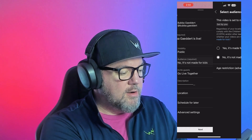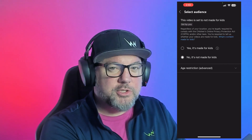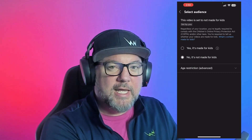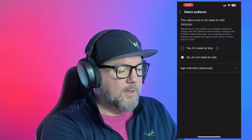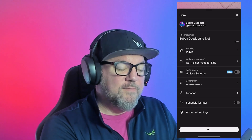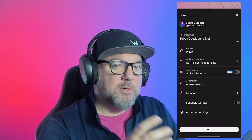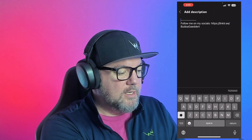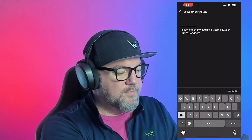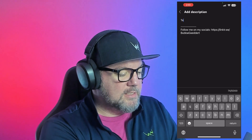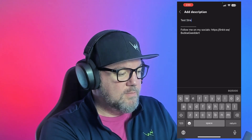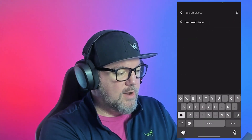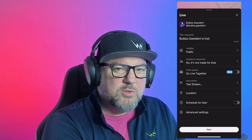Audience required — 'not made for kids' is probably the best one to select. If you're in a school and working with students, I would select 'yes, it is made for kids.' With YouTube Live you can actually let someone co-stream with you using the option to invite guests. I'll put in a description and say 'test stream.' Location I can put wherever I want, though sometimes you don't want to just for privacy's sake.